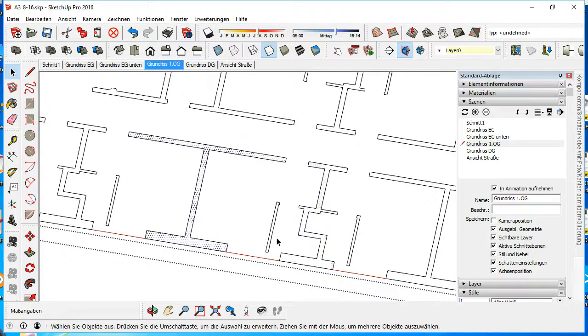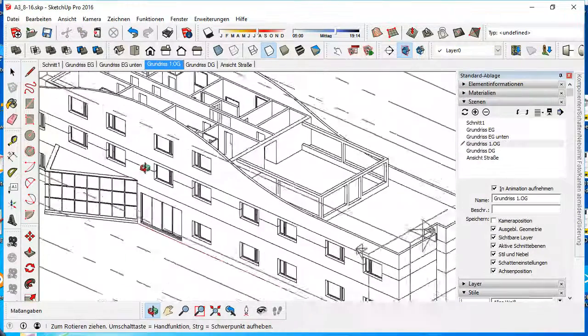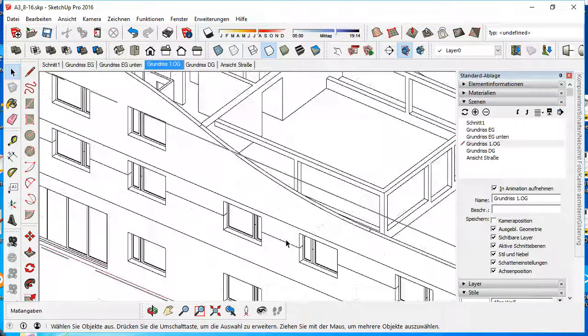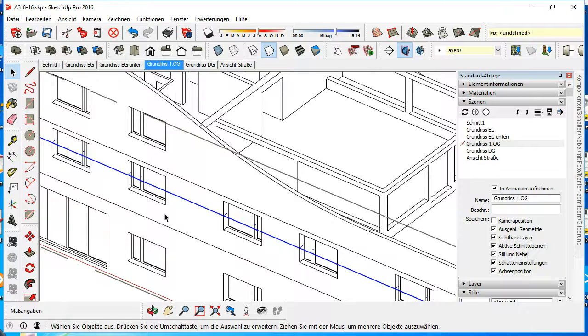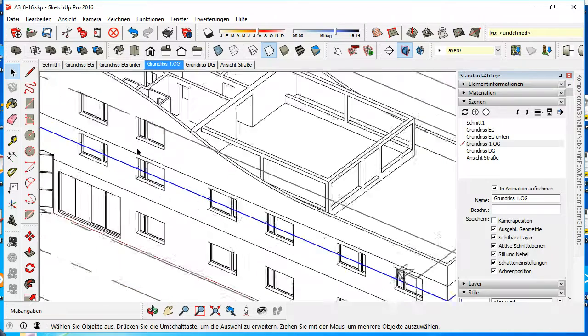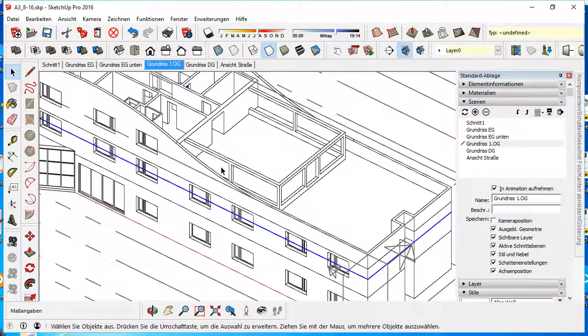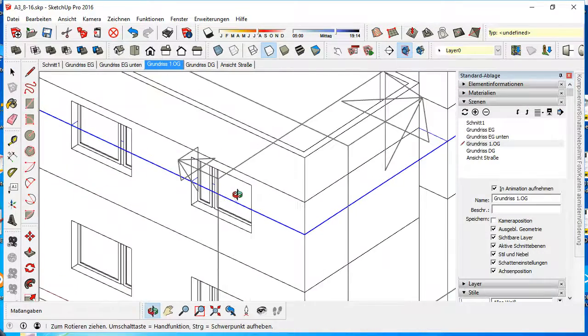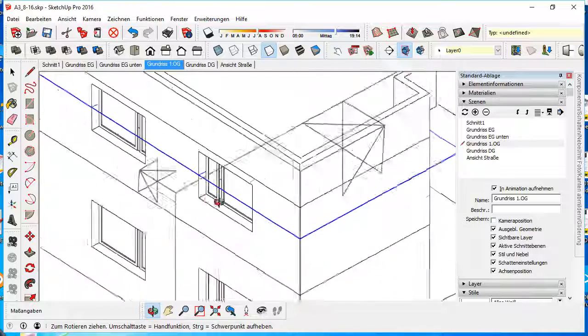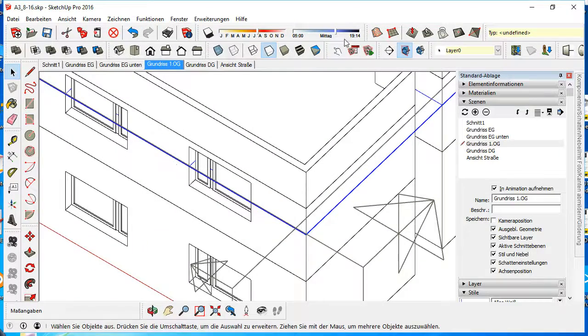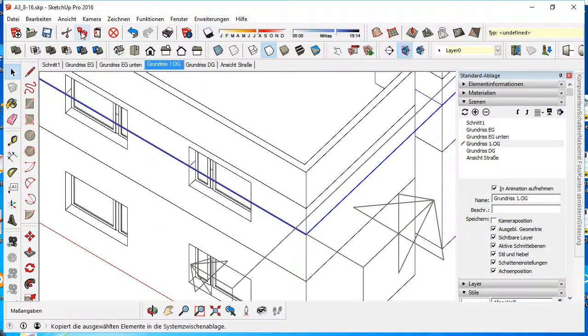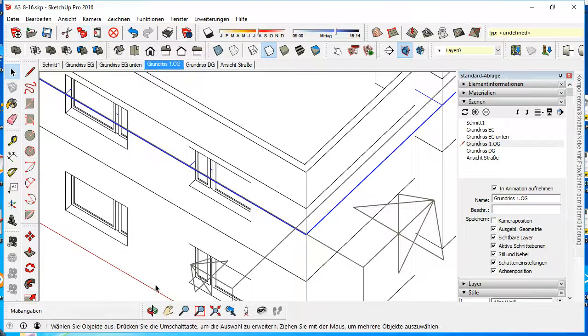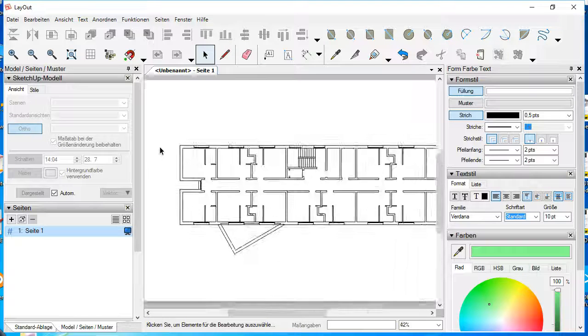And the trick is, you can select the group in SketchUp, copy it, and paste it in Layout. And I show you what's special on this selection, and copy it, switch over to Layout.